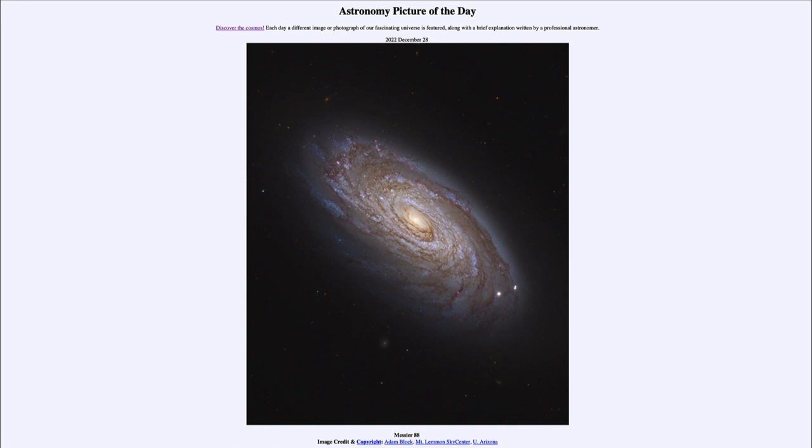There were other objects that looked fuzzy like this one that would remain in the same position relative to the stars. And those were then catalogued so that people would know, looking at them, that this is not a comet and we can move on to our next object.